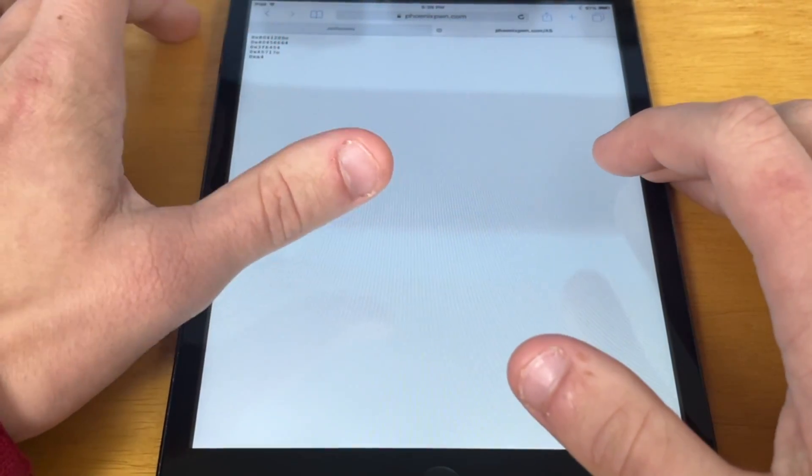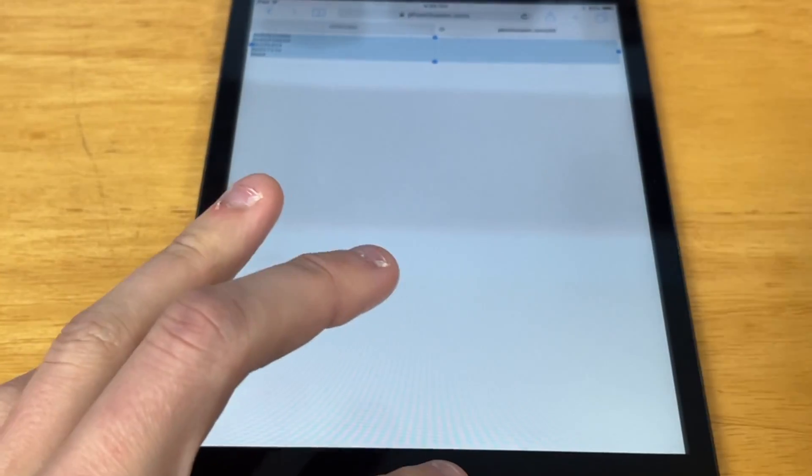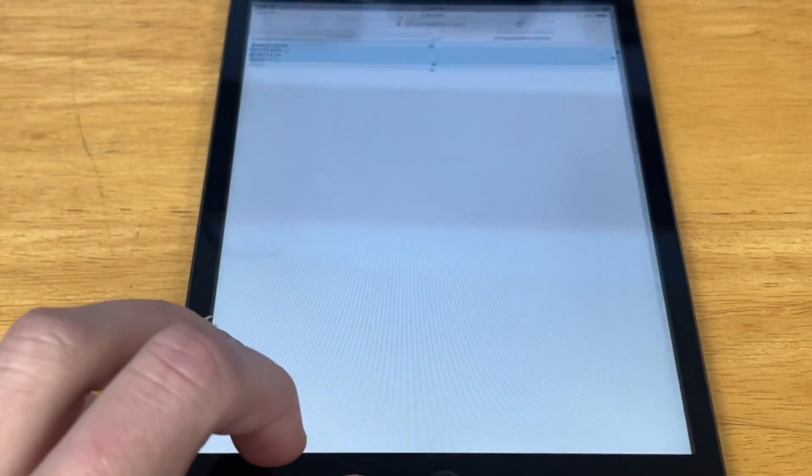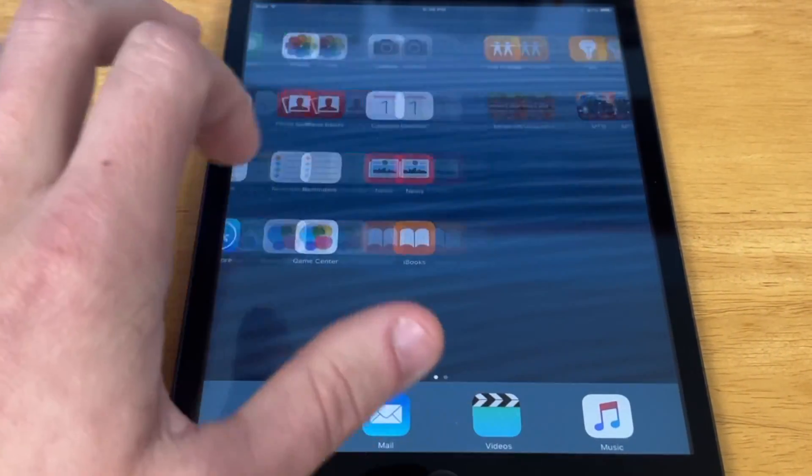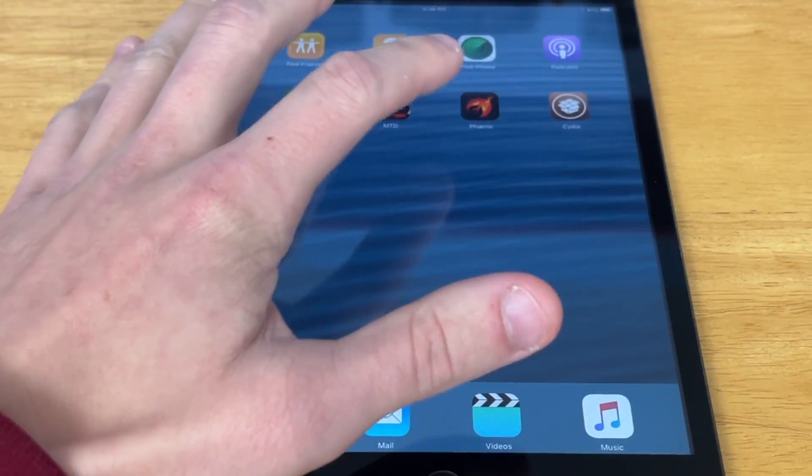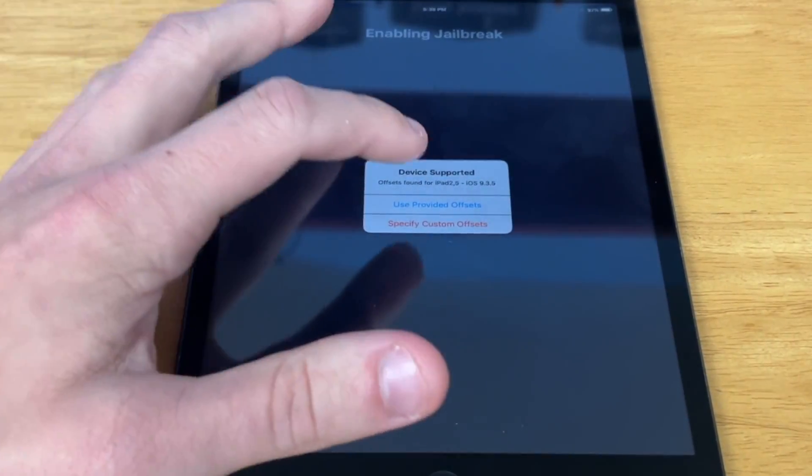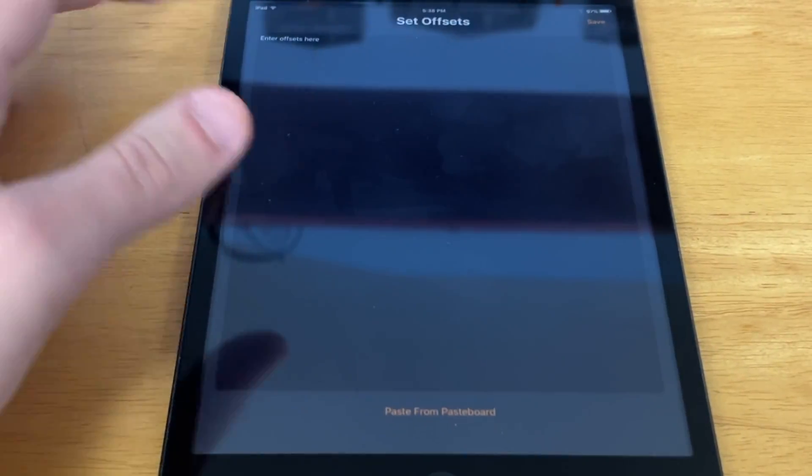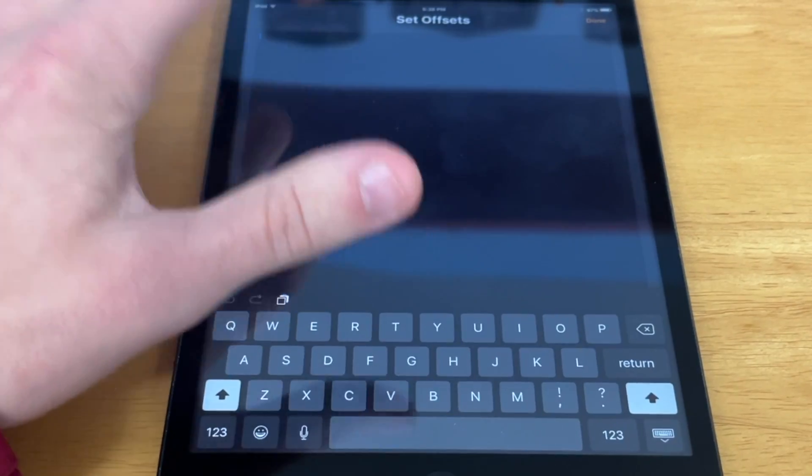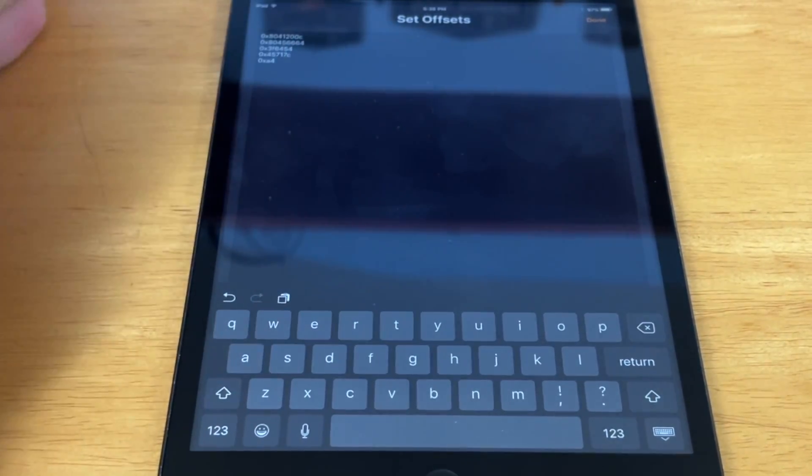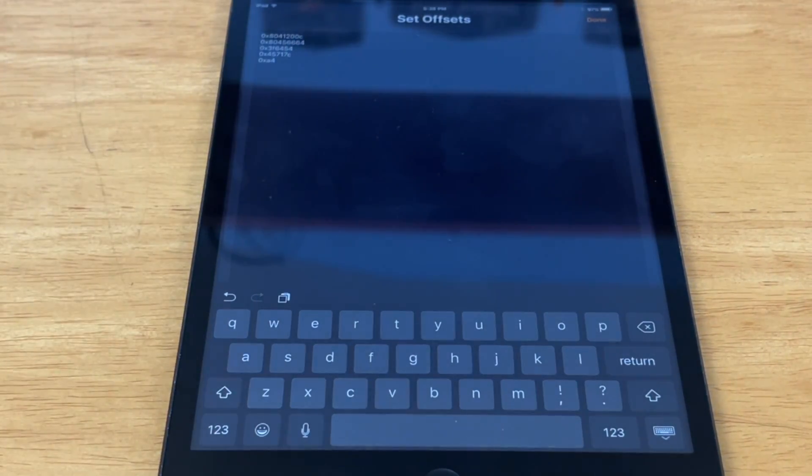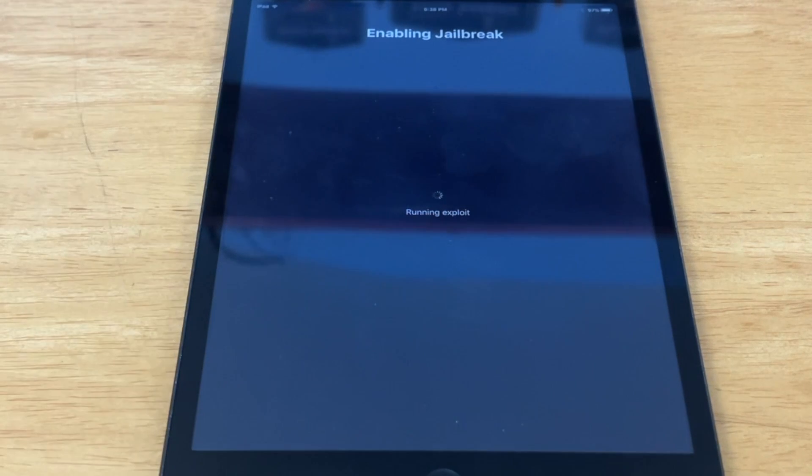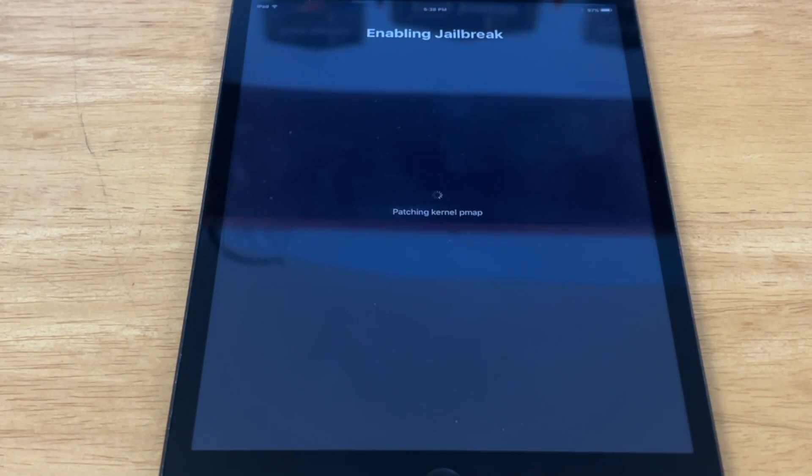Then you literally just select all, copy it, and then go back to the Phoenix app. Hit Specify Custom Offsets and paste right there. So now I just hit Done and Save, and now it should jailbreak your device.